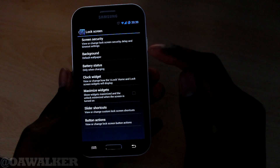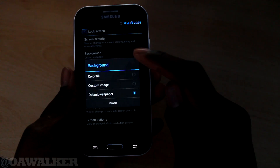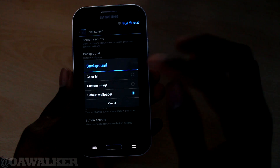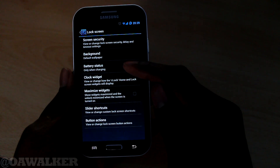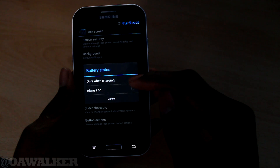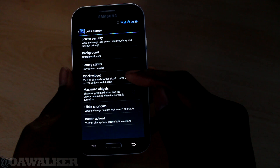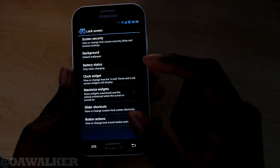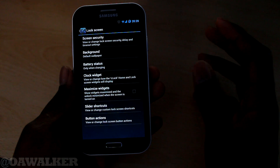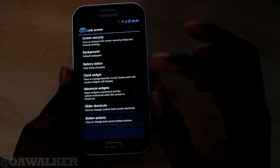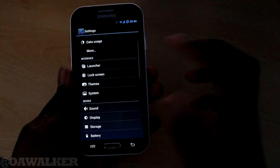Next we've got the background - you can change the background wallpaper of the lock screen. You can have a custom image, a plain colour, or the default wallpaper. There's the charging status - you can have this on only when charging. You've got the clock widget, you can maximise widgets on your lock screen, button actions, slider, shortcuts, and all that. So there's a lot of customisation you can do with it.